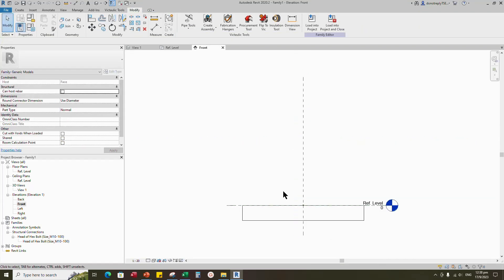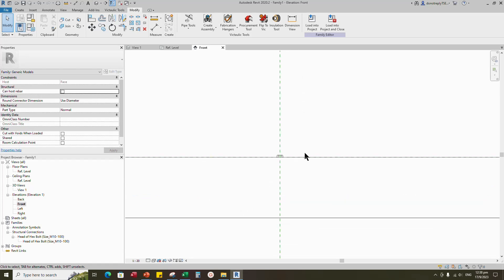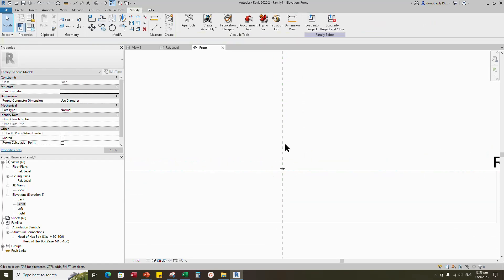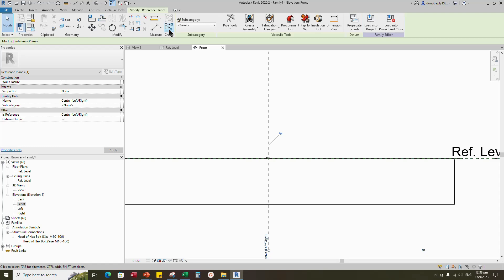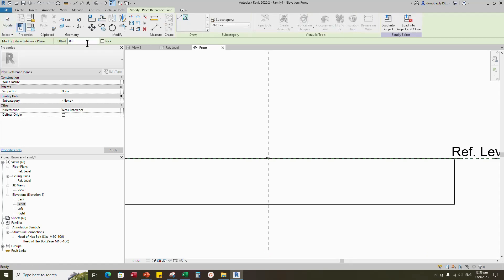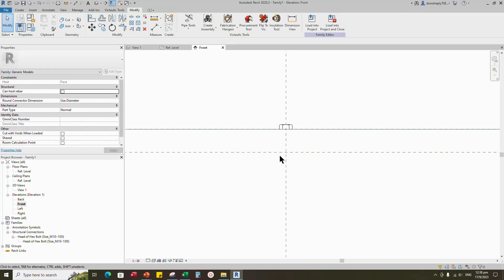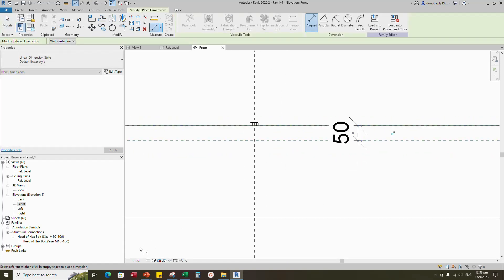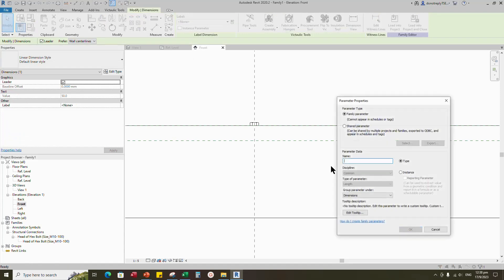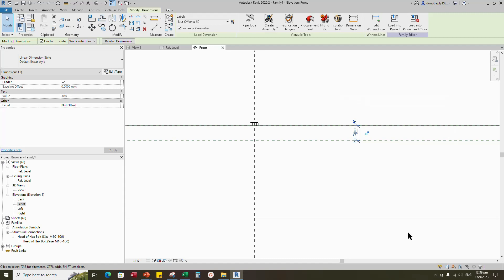Go to front view. Select the existing reference plane. Offset 50mm and create similar. Insert dimension. Select the dimension and add parameter for nut offset. Select instance and click OK.